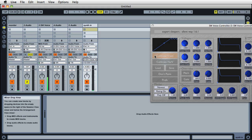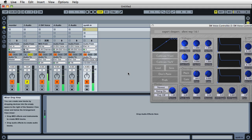There we go, nice calibration. Now if we play a scale on our MIDI keyboard, we have a nicely calibrated synth.